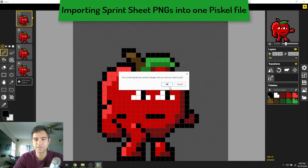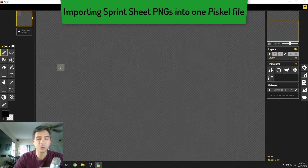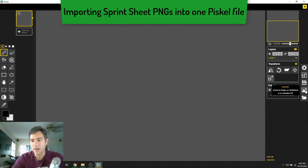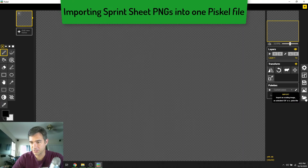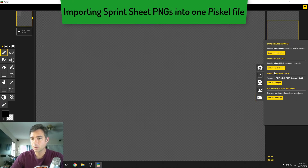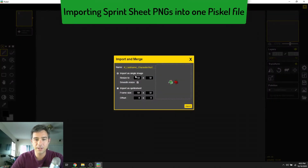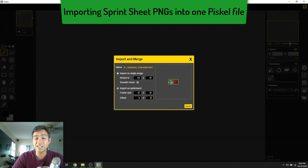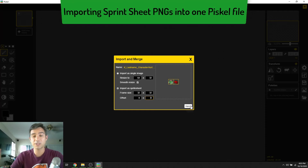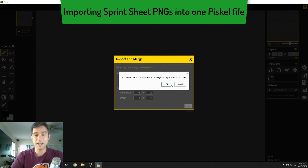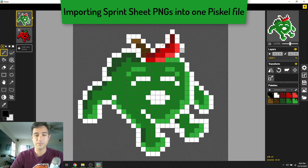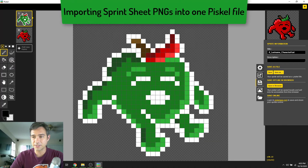Now we're going to create a new sprite that has all of these put together. I'm going to import — that's the folder icon — and import from picture. We'll start with hurt: hit open, it's a sprite sheet, the frame size is 32 by 32 — that's why we keep it the same all the time even with extra space on each side. Import and replace the current animation. Now save as 'character complete.'